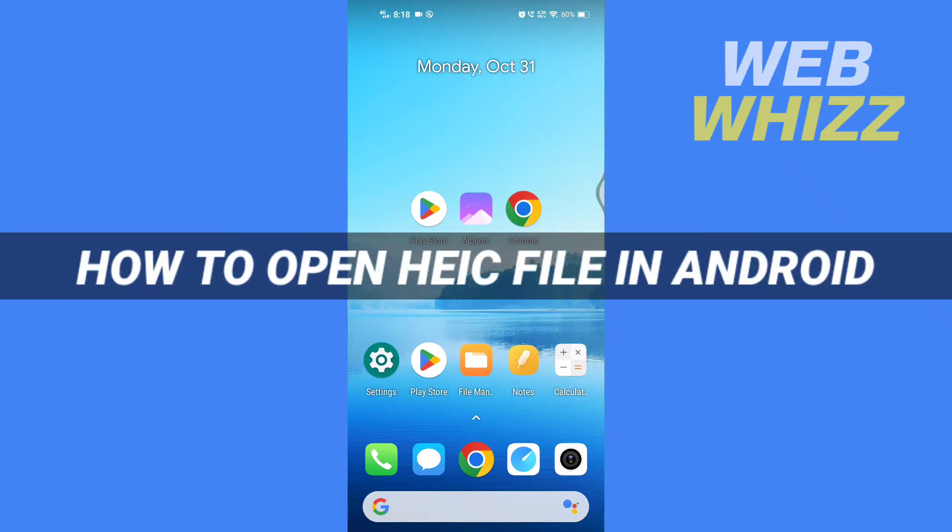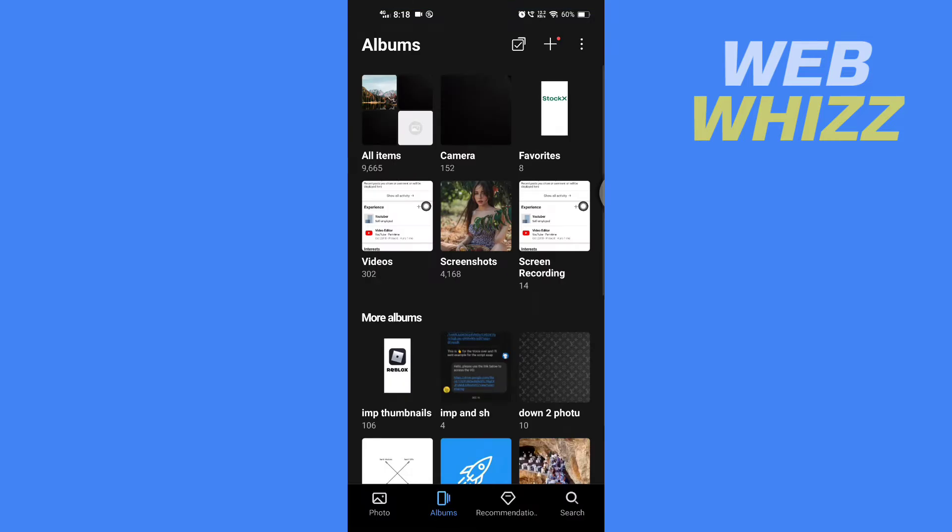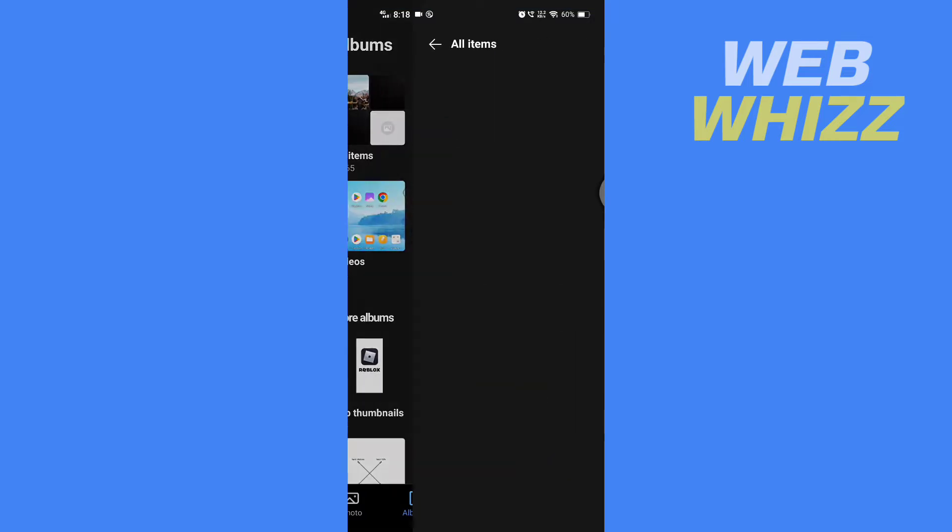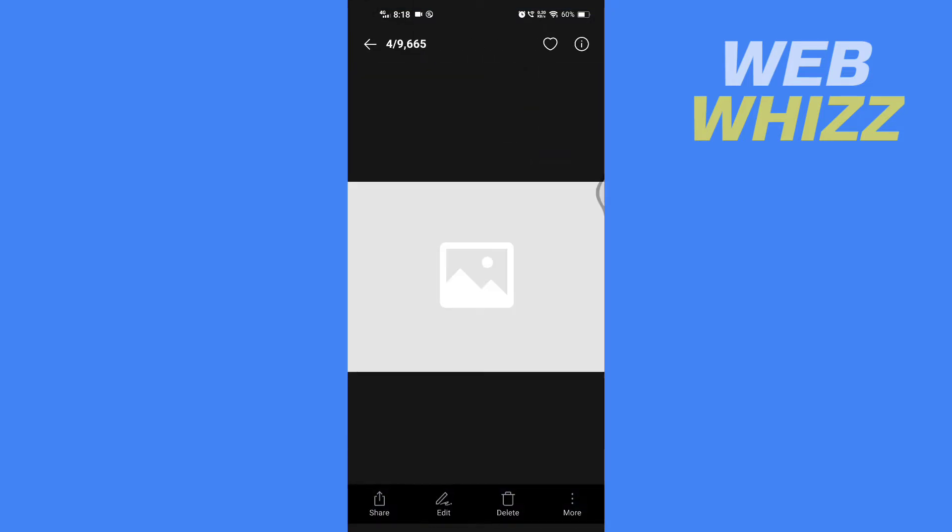How to open HEIC file in Android. Hello and welcome to our channel. In this tutorial, I'm going to show you how you can open HEIC file in your Android phone. So please watch till the end to properly understand the tutorial. So I have this HEIC photo in my gallery and I can't view it. It's not loading.